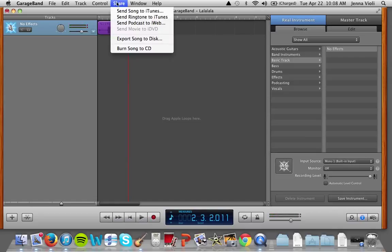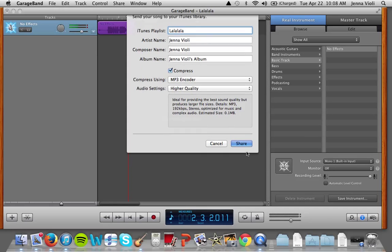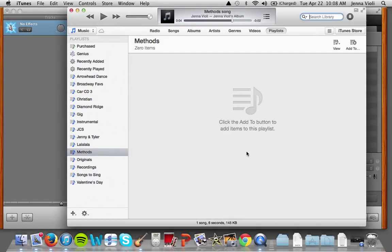So now we're going to share the song to iTunes. We're going to do Share > Send Song to iTunes, and you can select which playlist you want to put it in, then hit Share. As you can see it's going to be an mp3, so it's mixing it down and converting it.